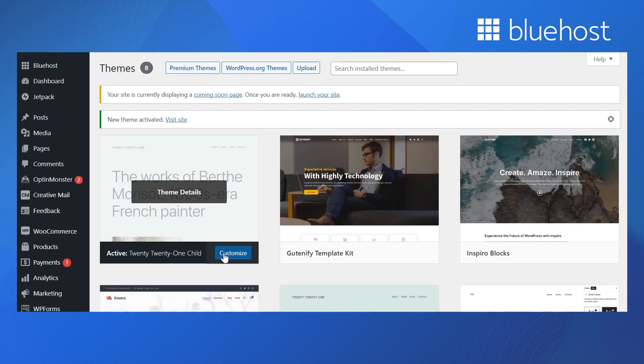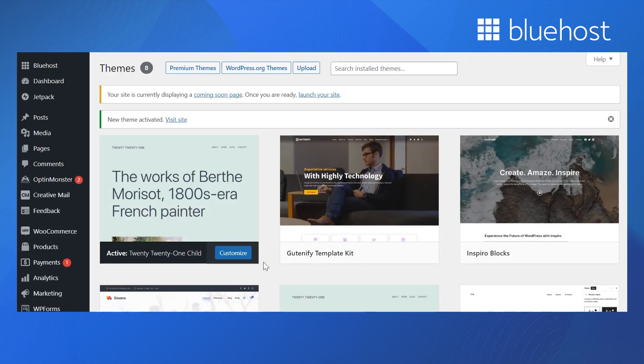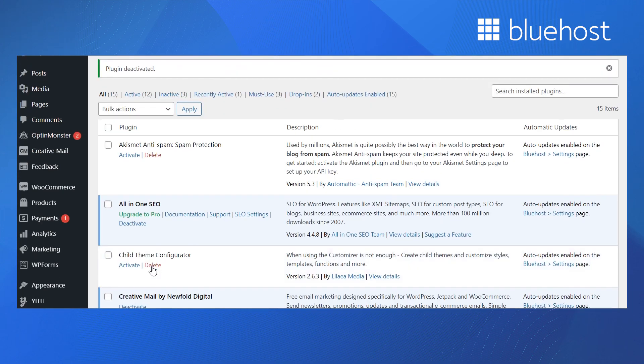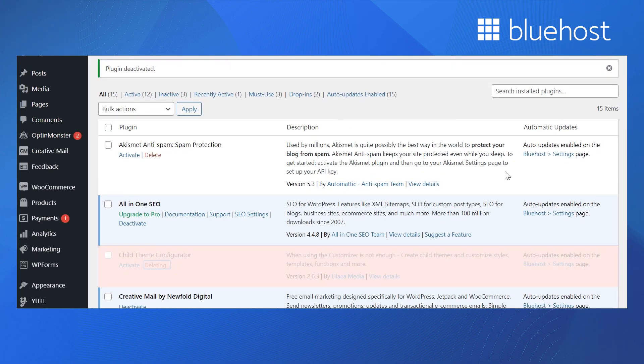You can delete the Child Theme Configurator plugin once you finish creating the child theme. But don't delete the parent theme, as the child theme depends entirely on it.